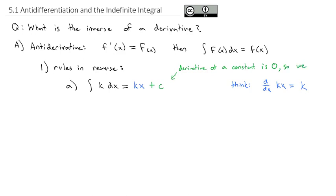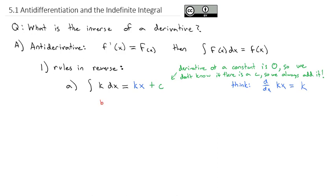The plus C is because the derivative of a constant is zero, so we don't know if there was a constant in the original function. We call that constant C and always add it. If I take the derivative of kx plus C, the derivative of kx is just k and the derivative of the constant is zero — and k is what we started with. So our first rule: the anti-derivative of any constant is that constant times x plus C.